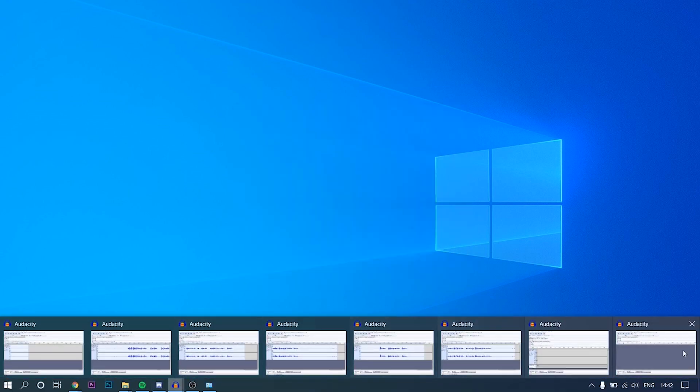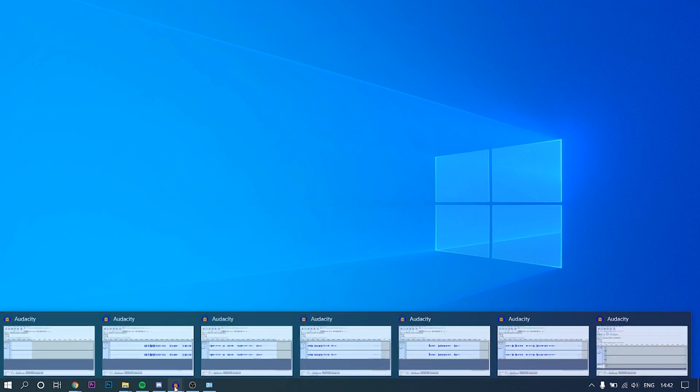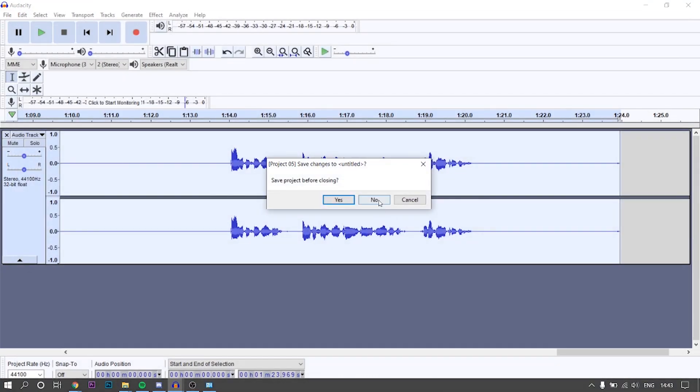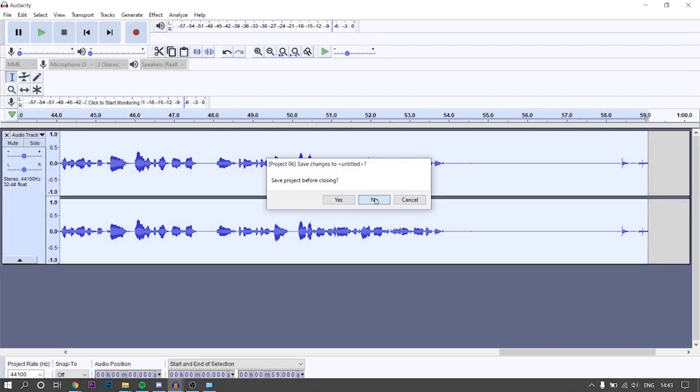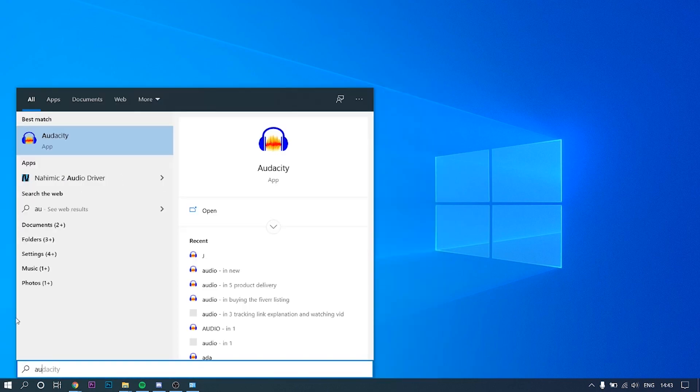Now if we go back to Audacity, it's still not going to work until I close the program and reopen it. So I'm going to do that now. I'm going to close all of these Audacity tabs here. So now we are pretty much done. We can now go and reopen Audacity.